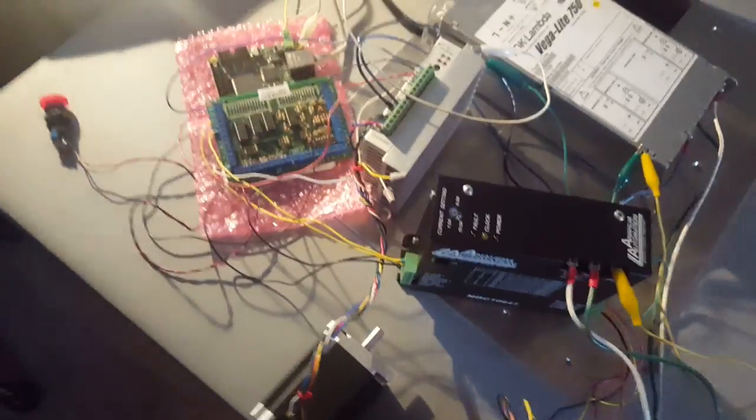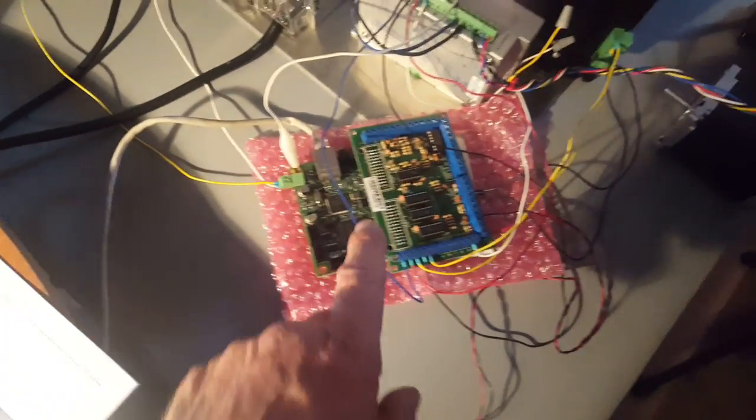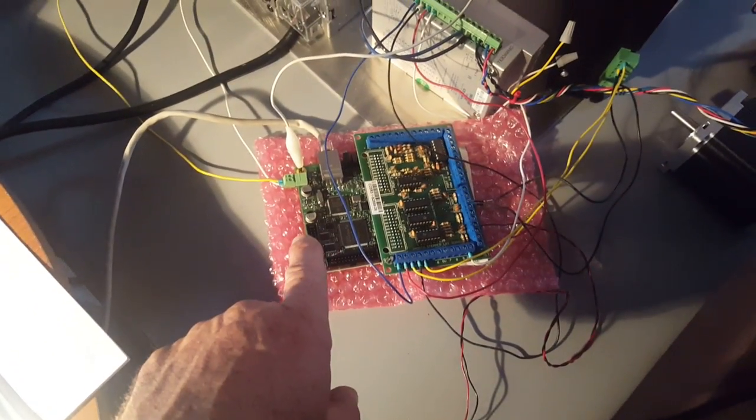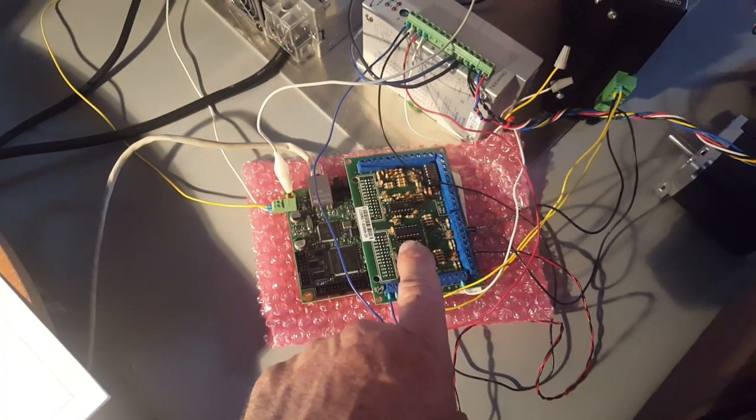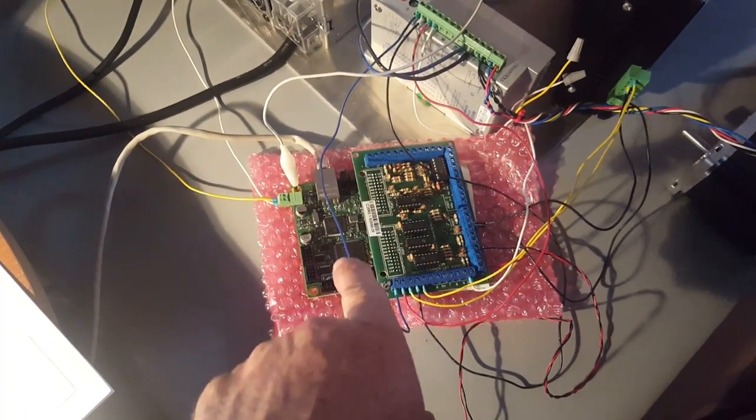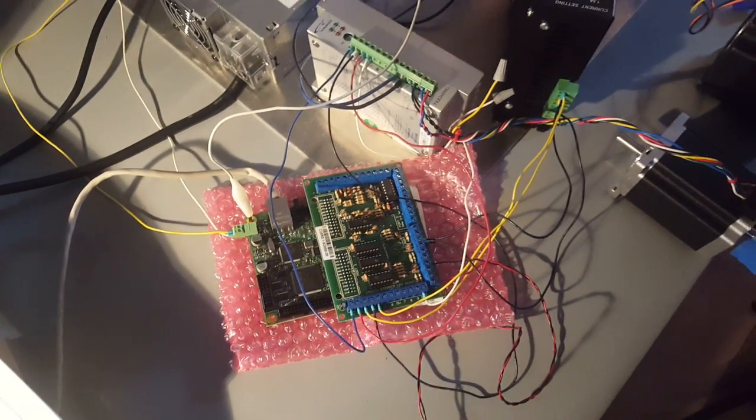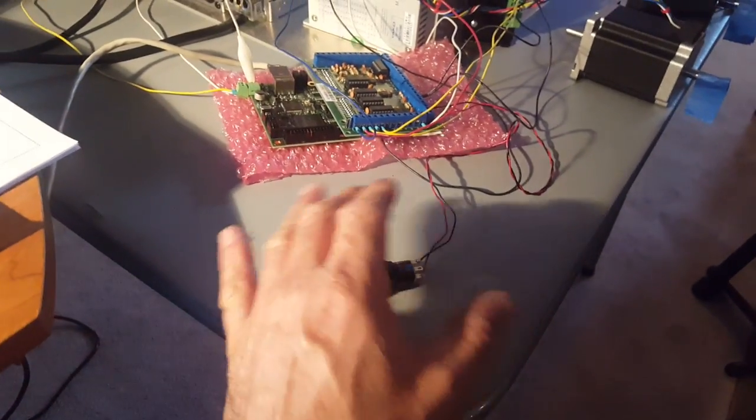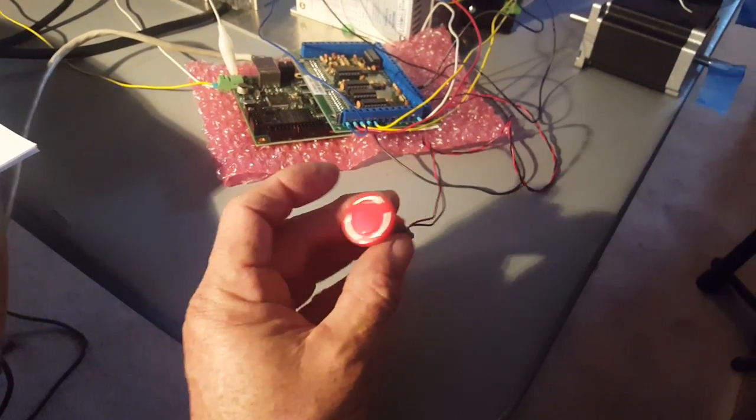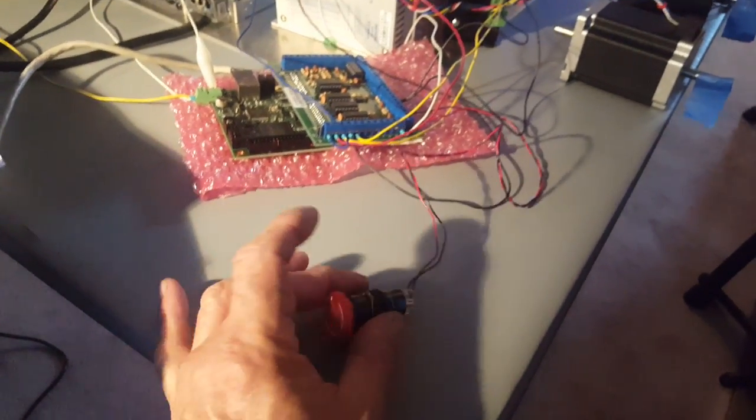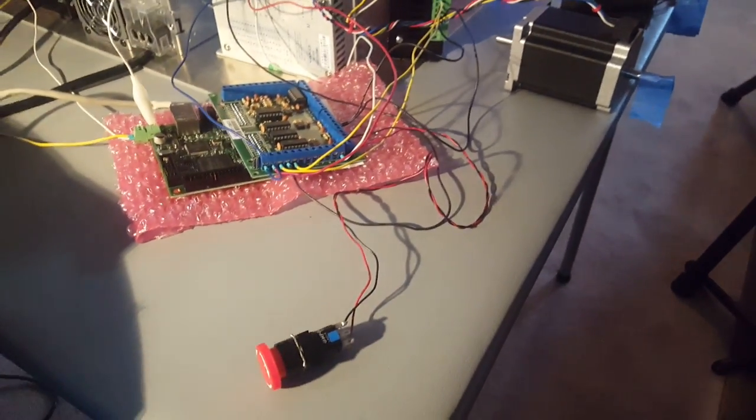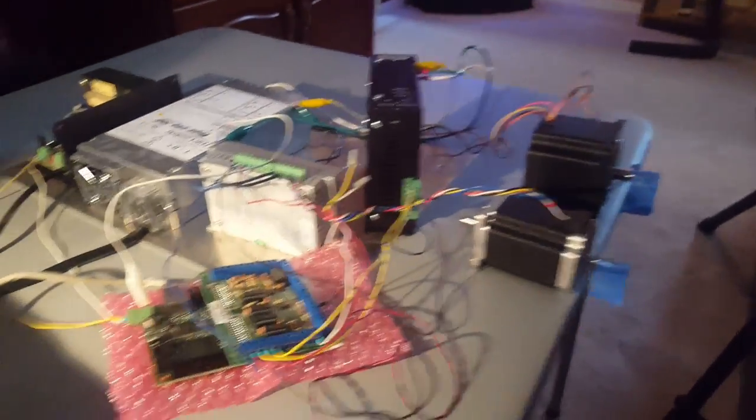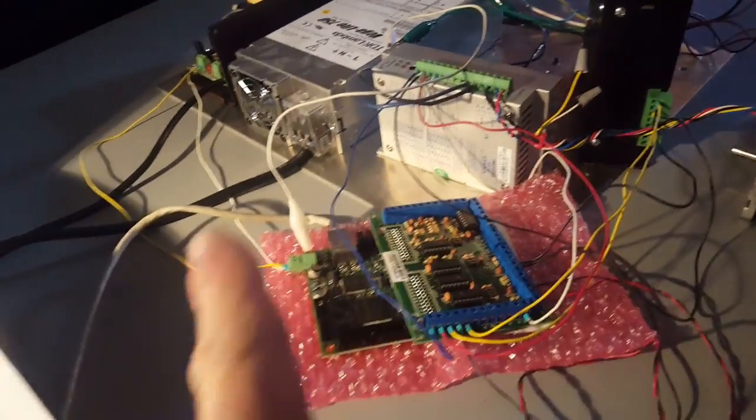Over here I've got the smooth stepper board underneath and then the breakout board plugs right into the smooth stepper. I got a little emergency switch, e-stop wired in because you have to have that in order for the Mach 3 software to arm the drives, which is cool.